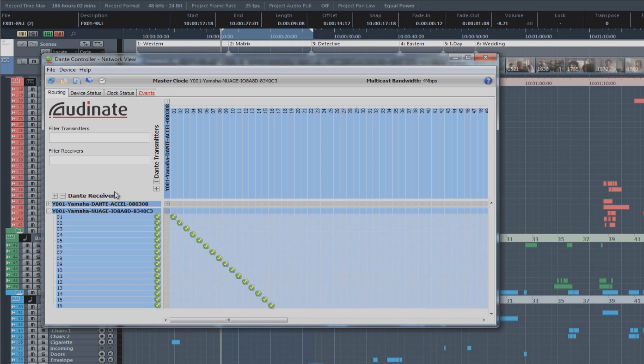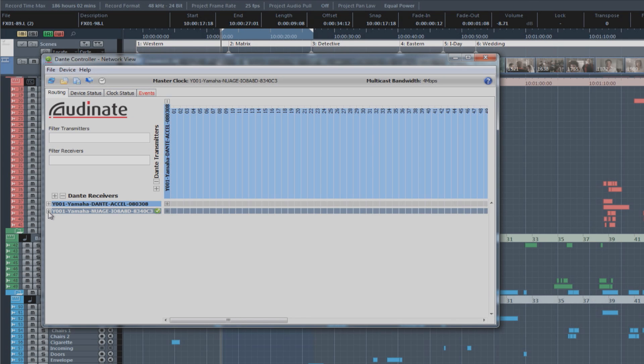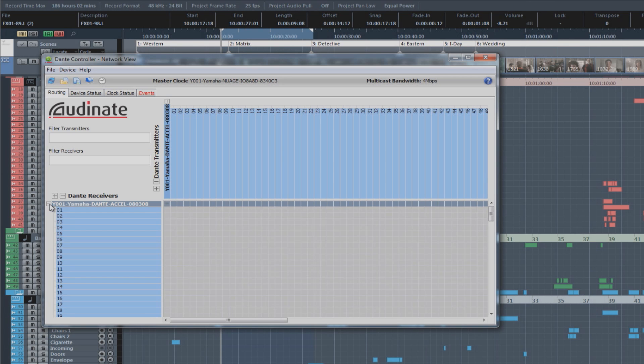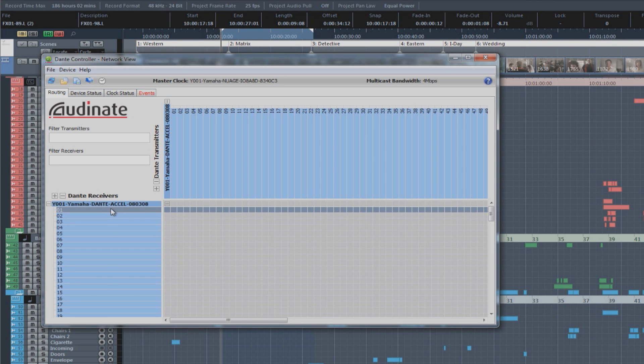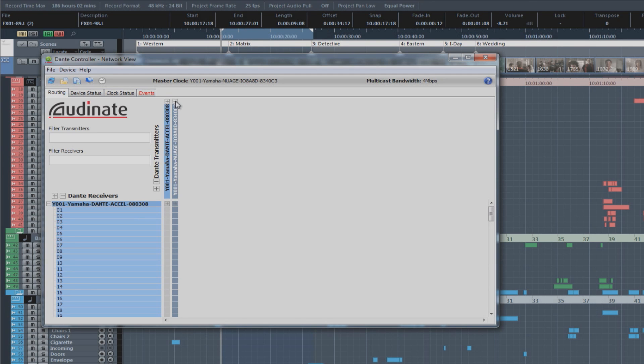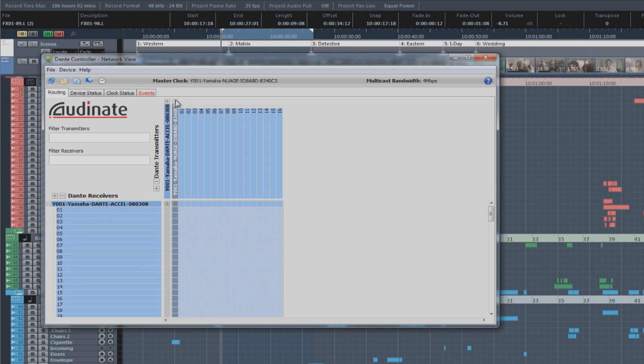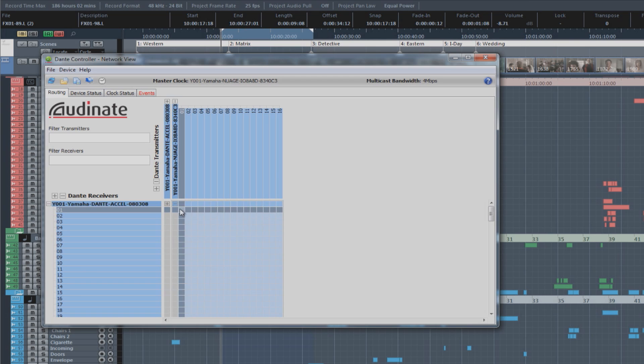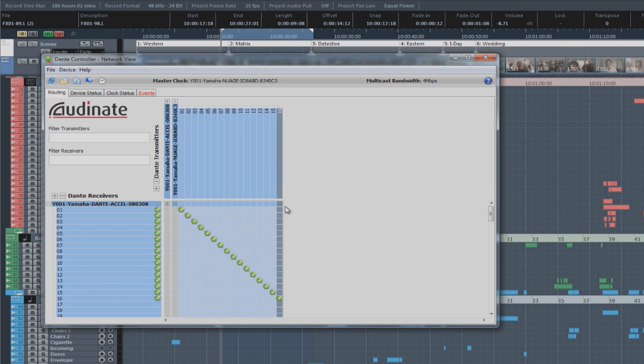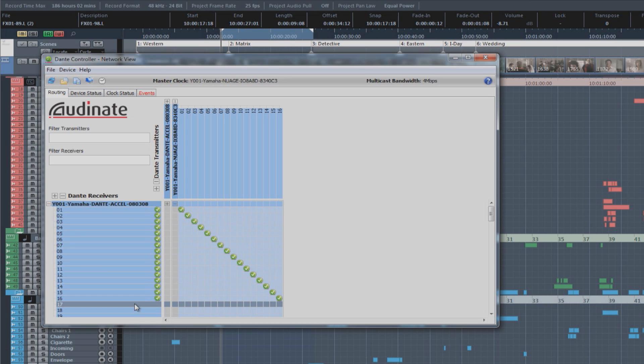Now, in order to route all of the inputs back into Nuendo, we have to go in the opposite direction. So, what I can do here is close up the tabs for the receivers in the interface and open up the tab for the Dante accelerator card receivers. And go up here to the transmitters, close up the PCIe card and open up the Neo interface. Now, I can use the same methodology by using the control key to route all 16 of the Neo interface inputs all the way to the Dante accelerator card inputs.